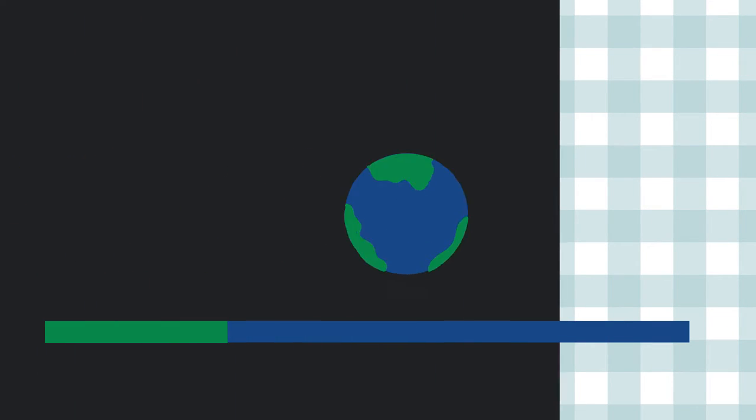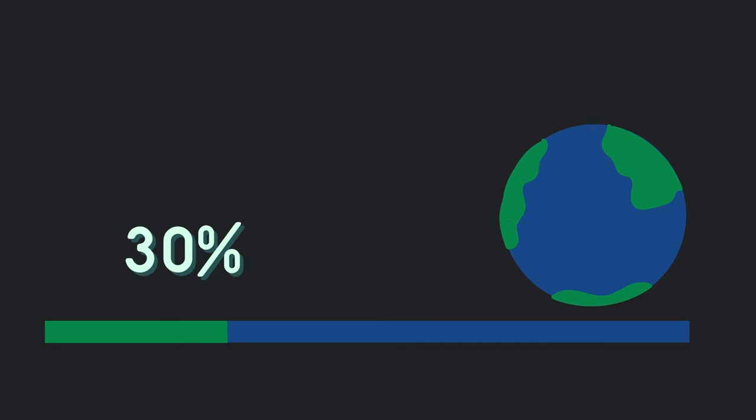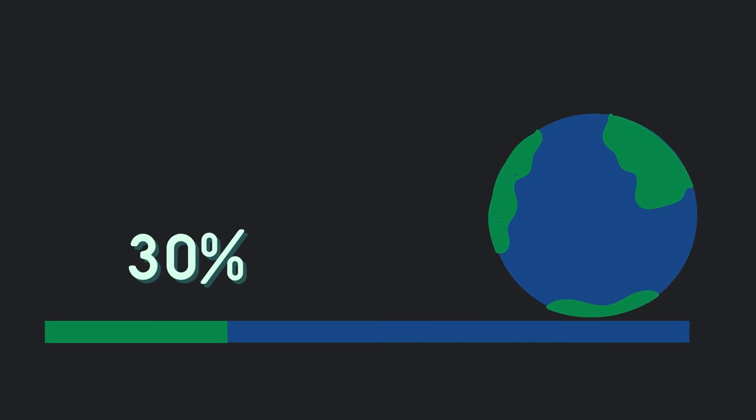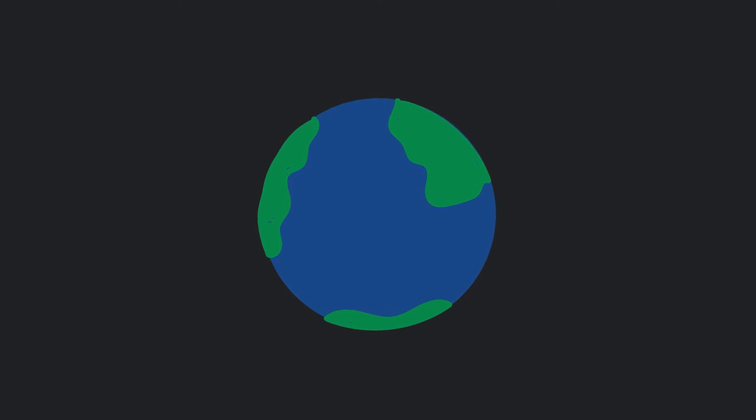There are currently 7 billion people living on 30% of the earth's surface, and all of us are reliant on the other 70%, the ocean.